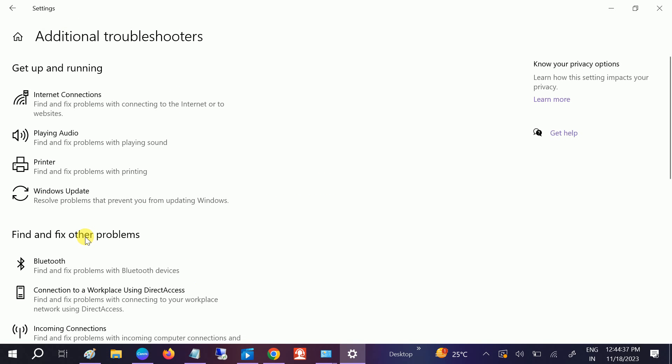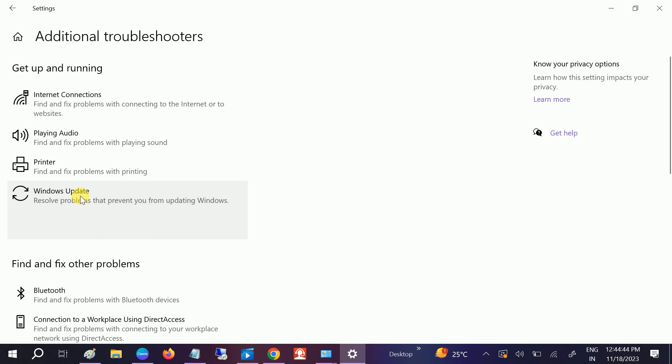Click on Additional Troubleshooter. In Windows 11 you must get that option as Other Troubleshooter. Choose that option and you can see here Windows Update. Simply run the troubleshooter.